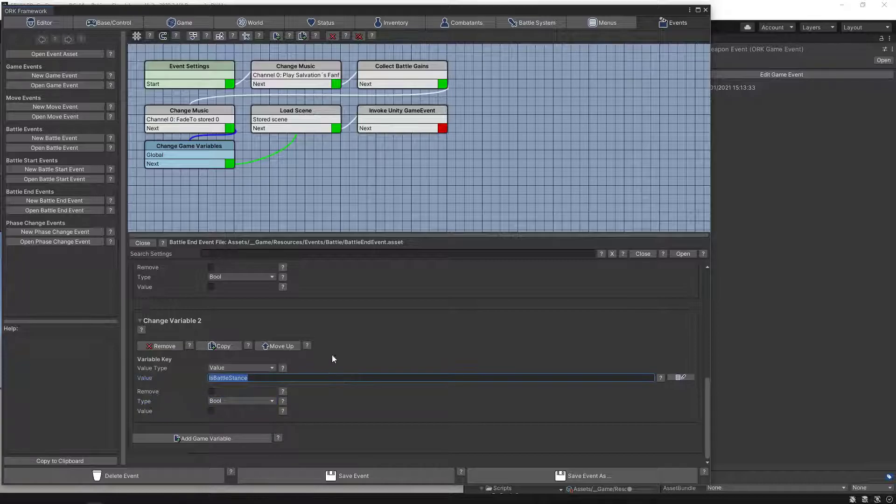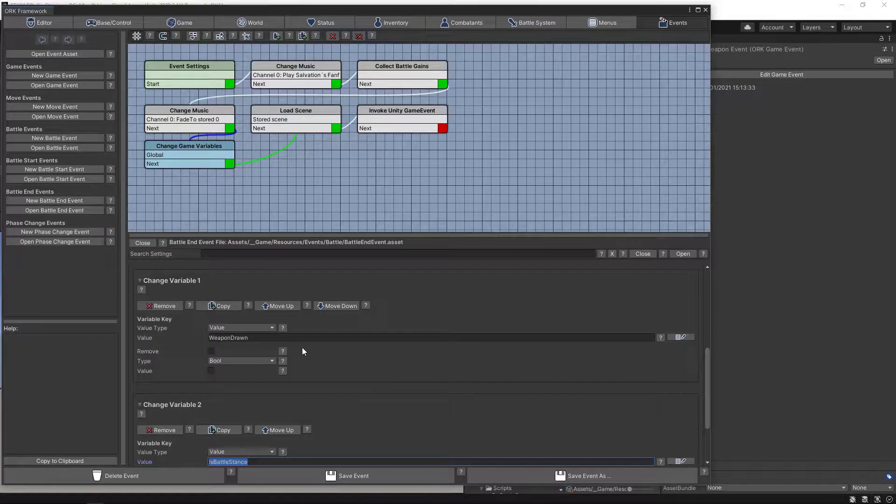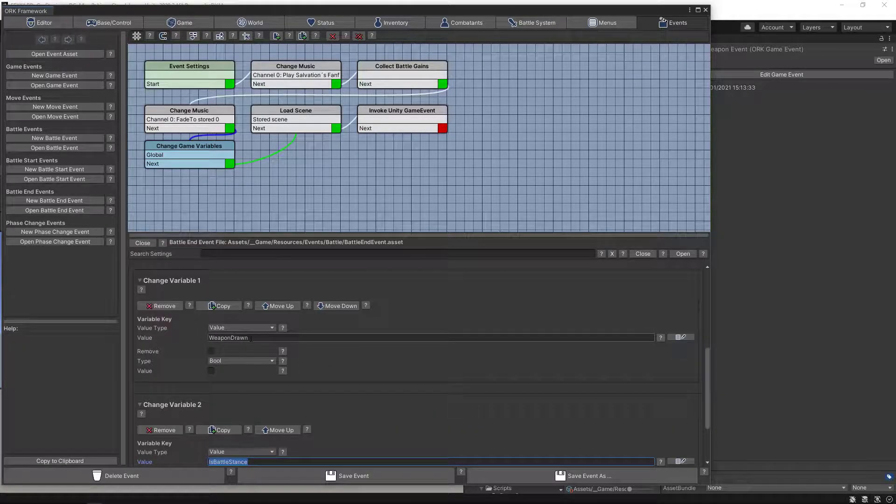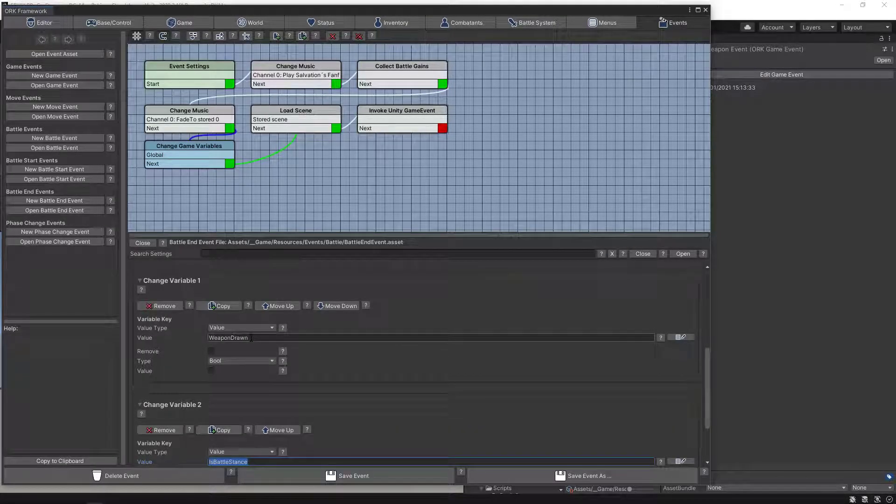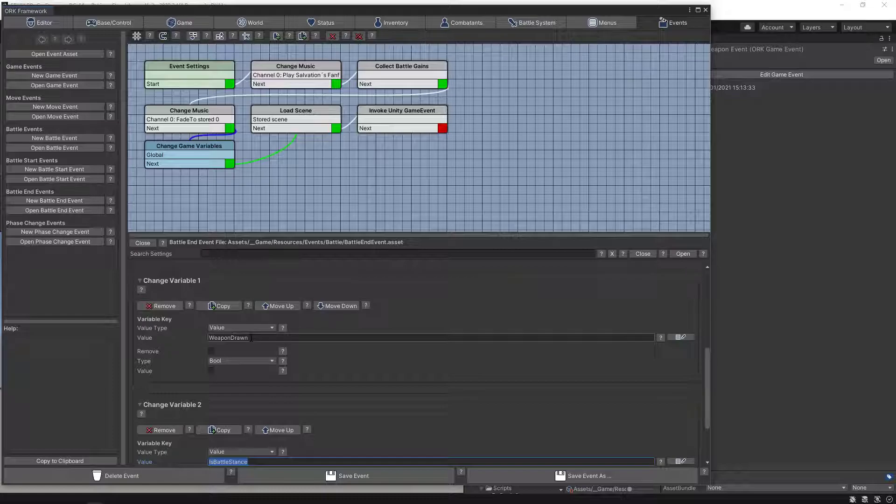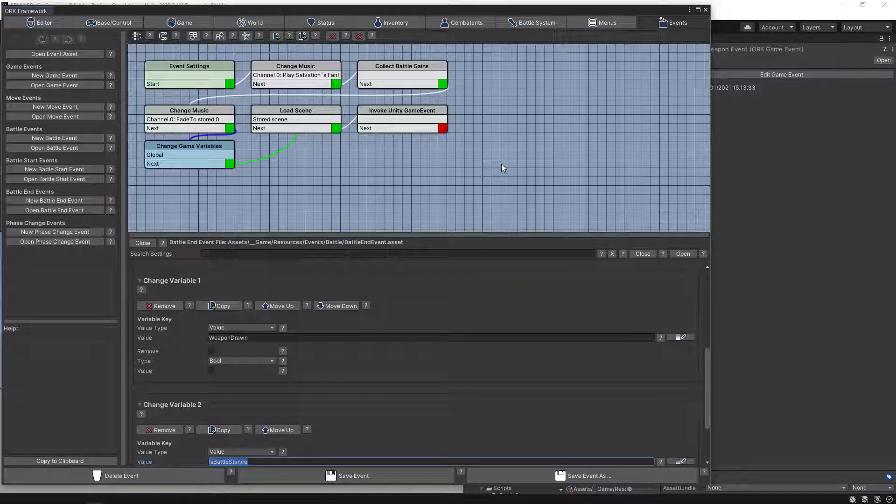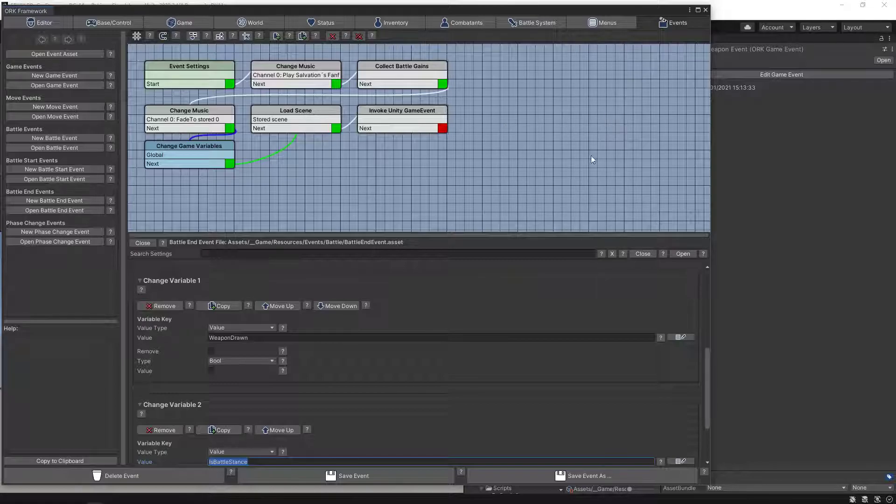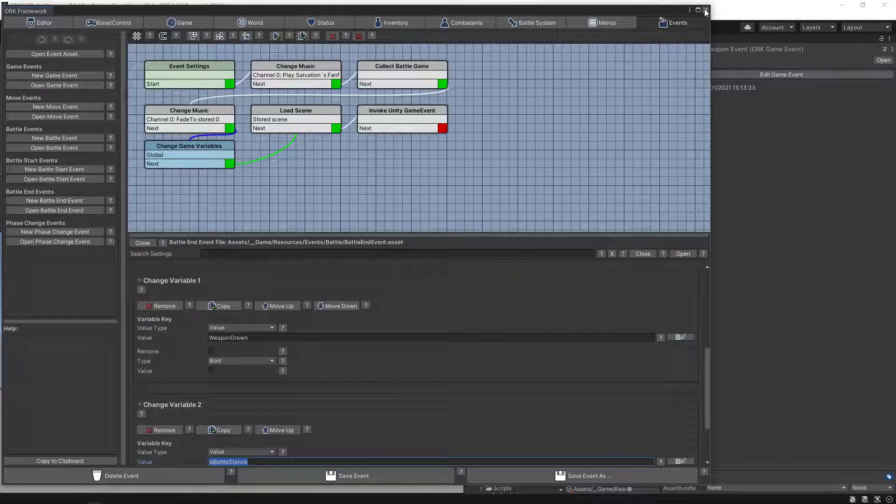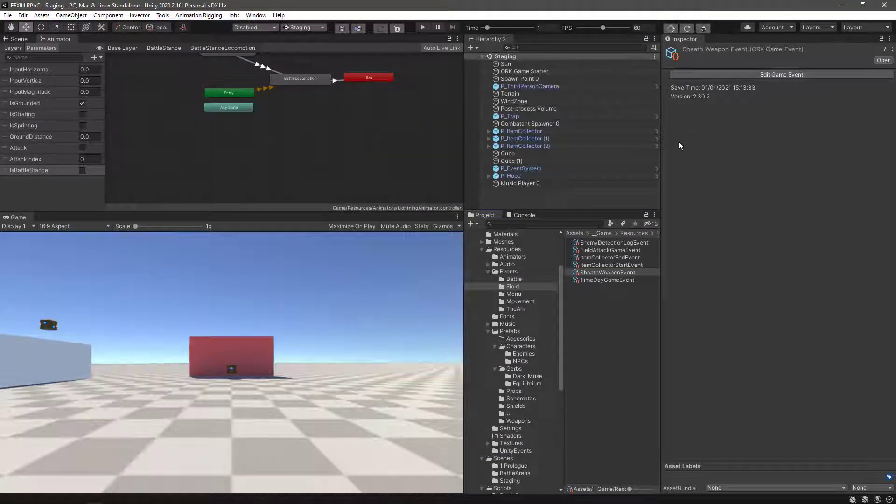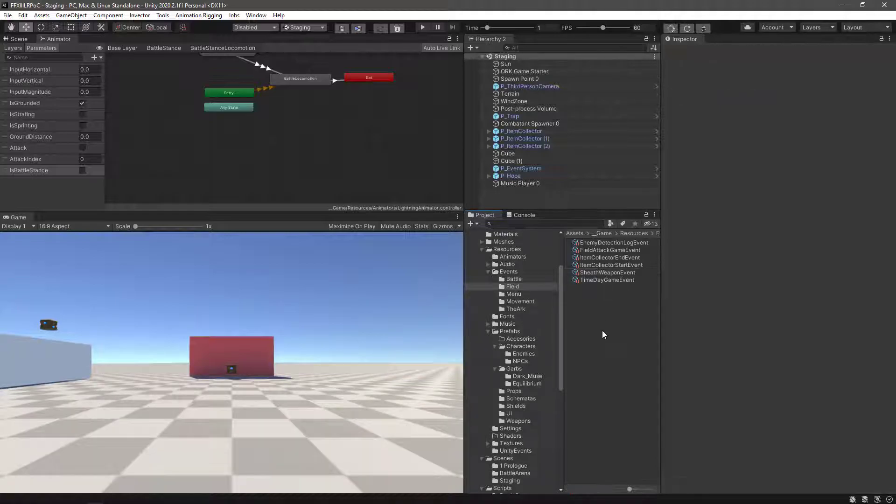So these two variables, weapon drawn, is actually the equipment viewer that is looking or checking these variables whether to instantiate the sword in the back or in the hand. If you remember from our previous video, let's save the event and let's give it one more try.